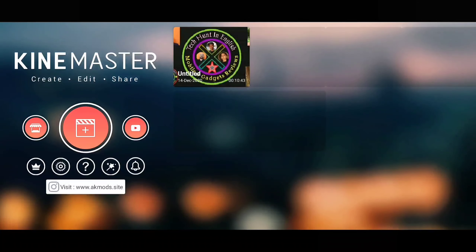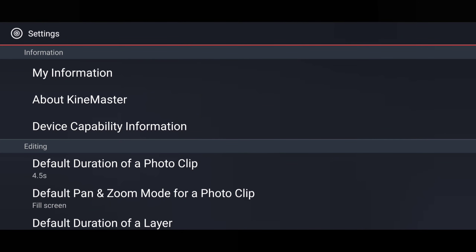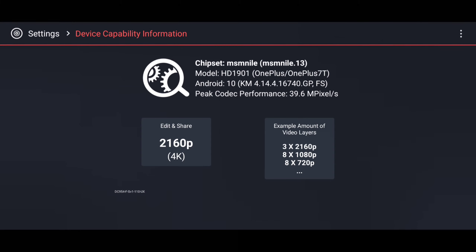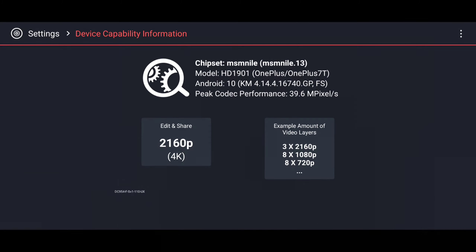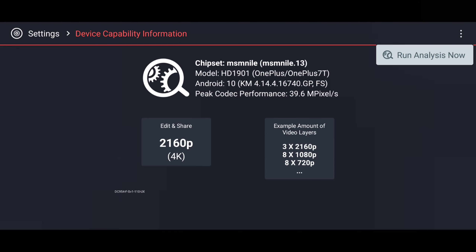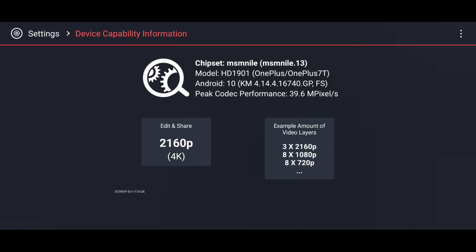Here in Settings you can see 'My Information' about KineMaster and 'Device Capability Information.' When you open Device Capability Information, it gives you information about your device's capability — meaning how many layers you can add at a time. You might have noticed that when doing video editing some stripes or lines appear because of adding more layers. When you select the three dots on the top right corner, it will ask you to run an analysis. After the analysis is done, it will display how many pictures or layers you can add at what resolution. Based on this, select your pictures and do the editing.